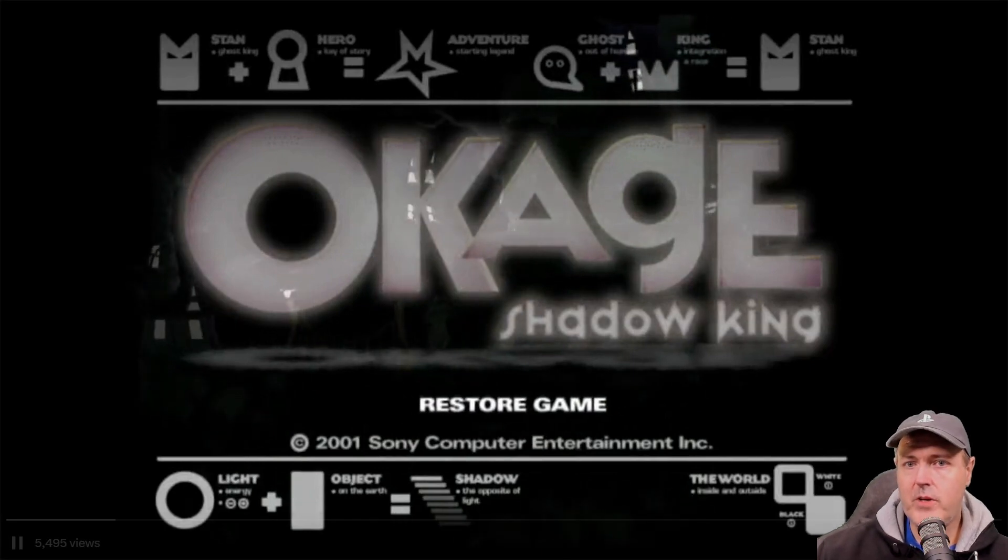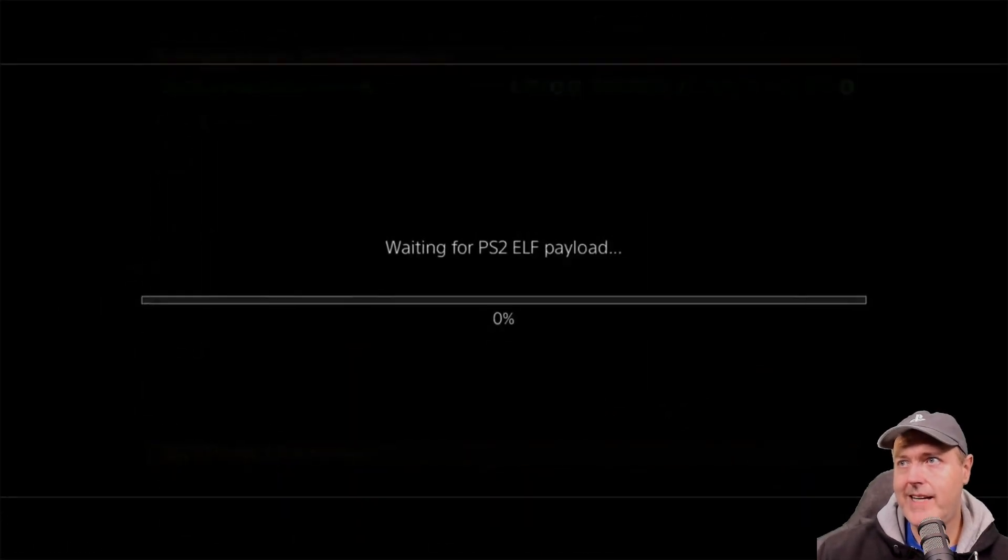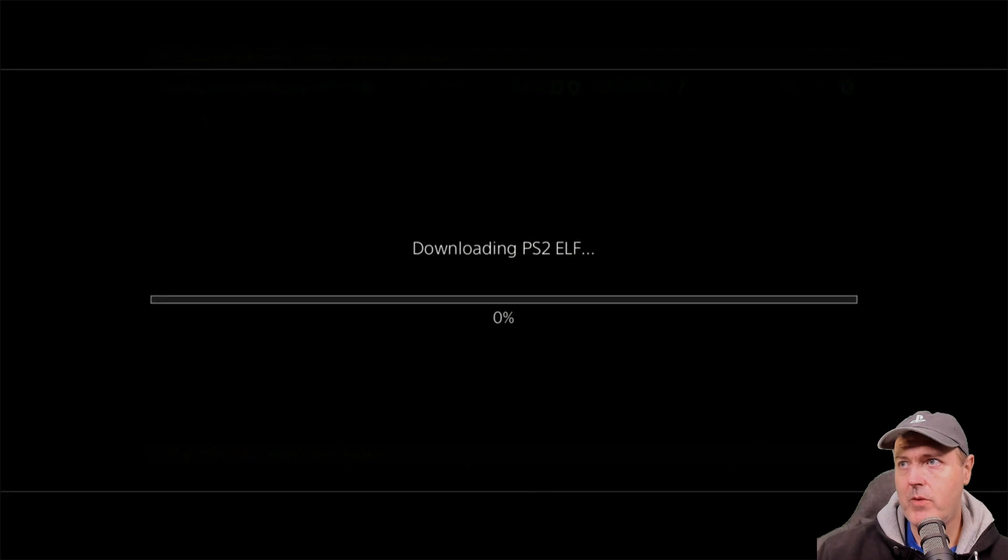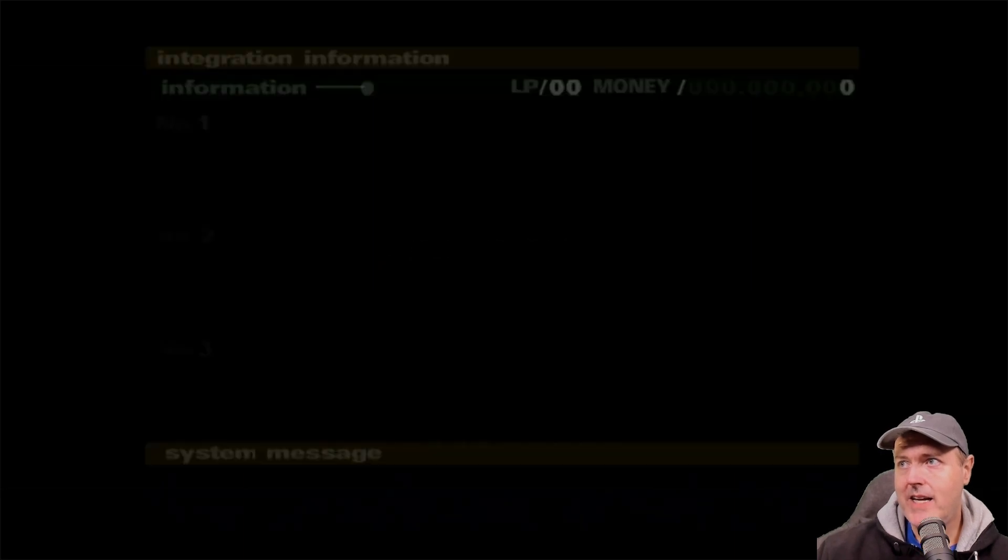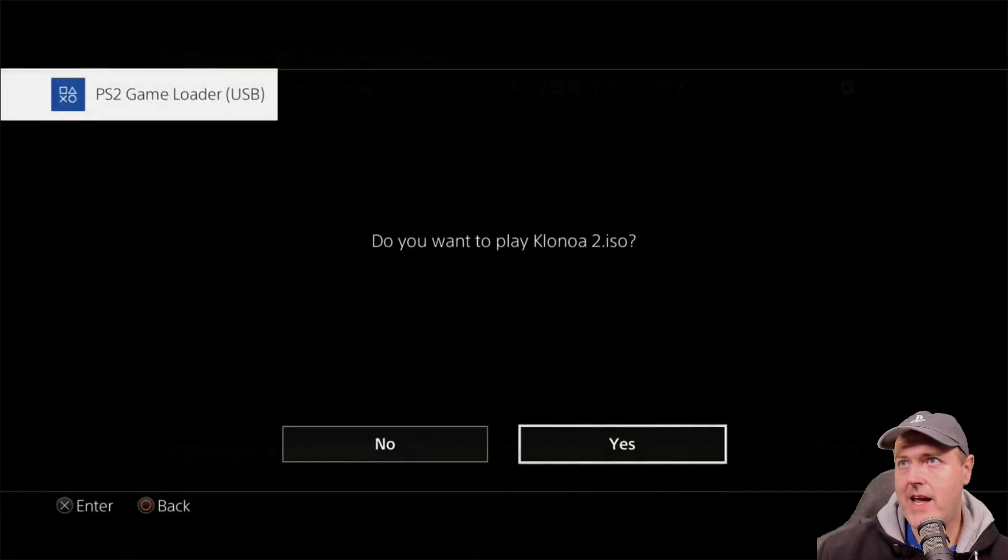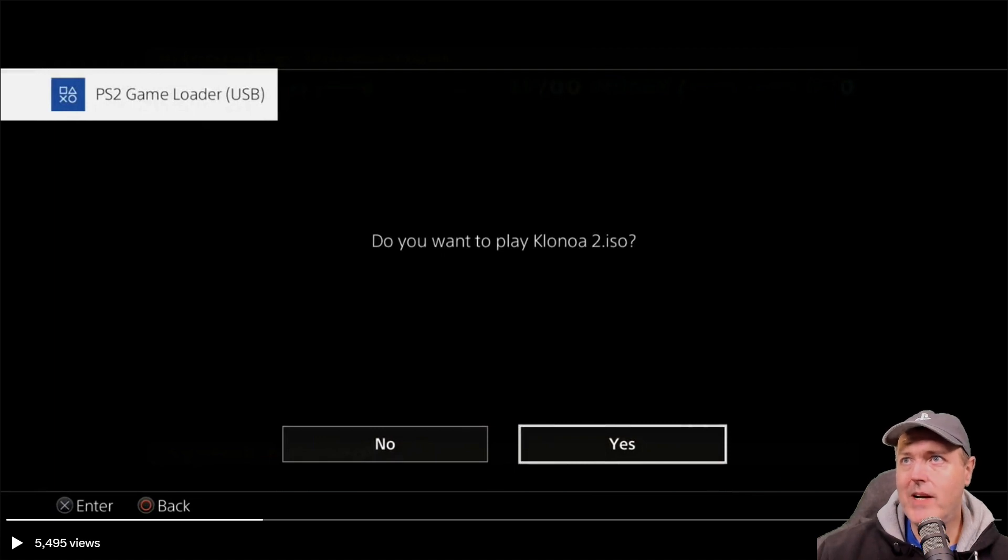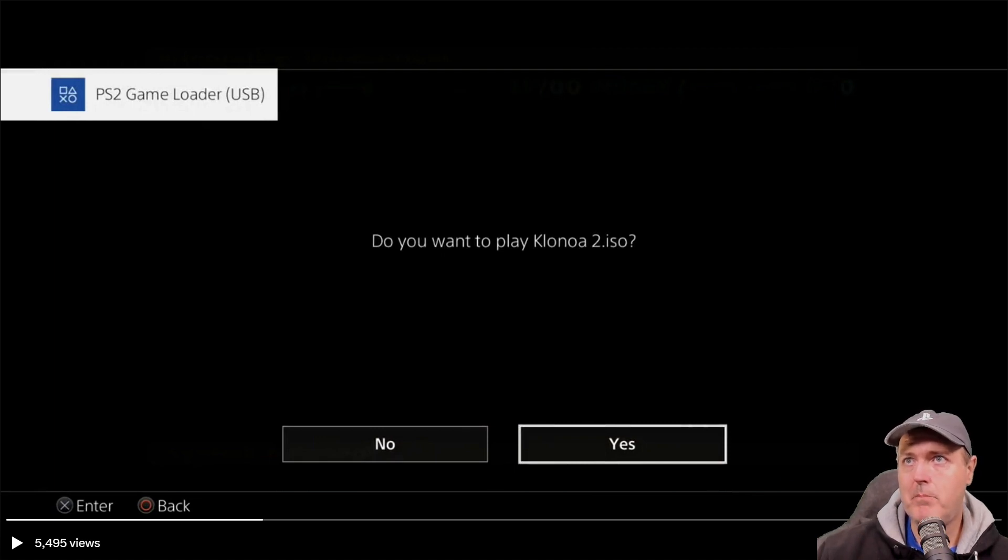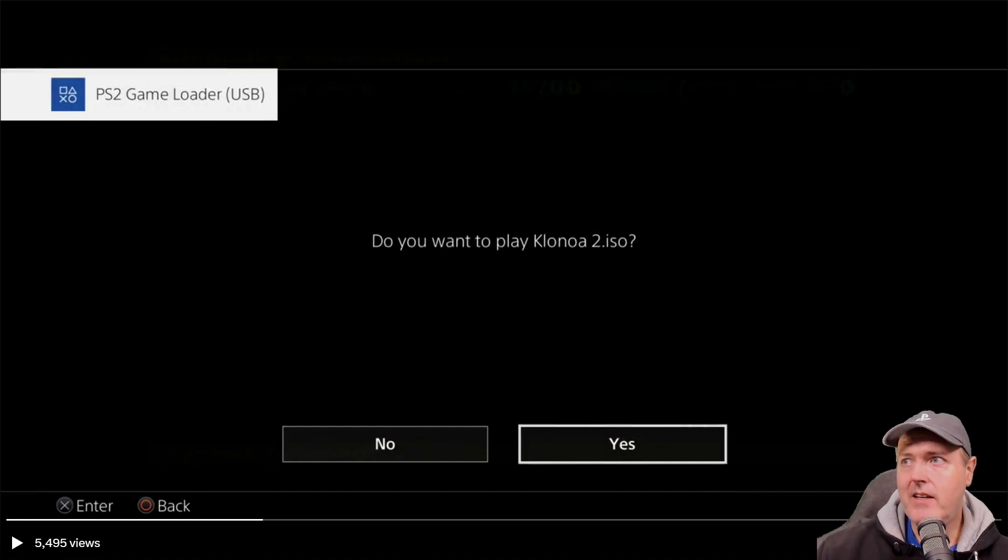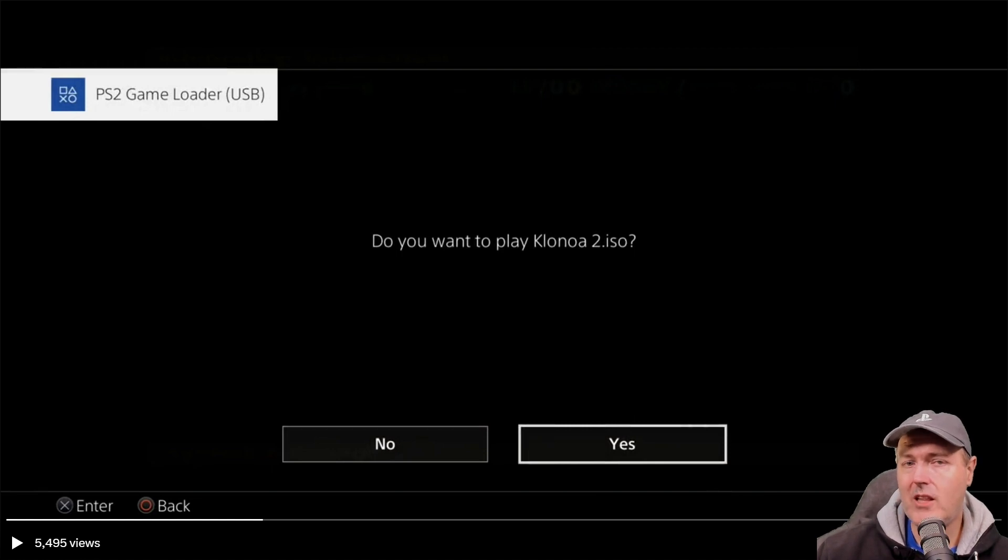Okay, so he is going to restore a game just like we've been doing in the past, and now he sends over a USB PS2 game loader. Now, it says right up there at the top, PS2 game loader USB, and the very first prompt right here is that it's going to ask him, does he want to play Klonoa 2 ISO?